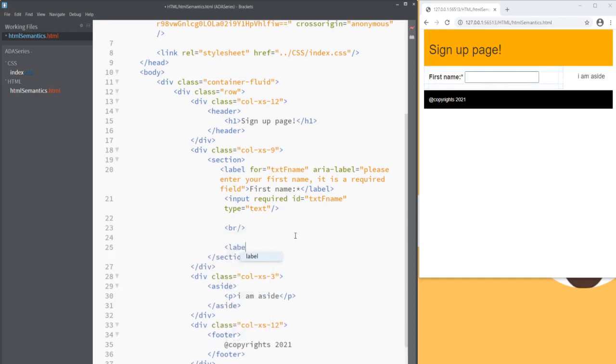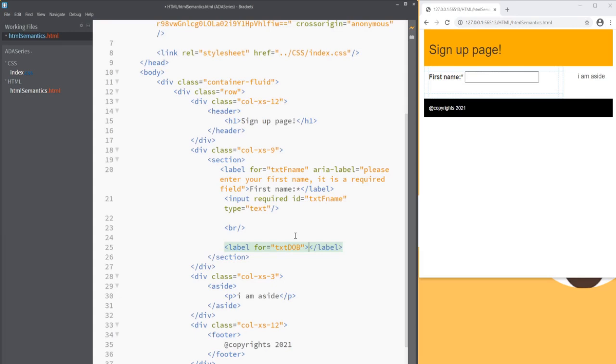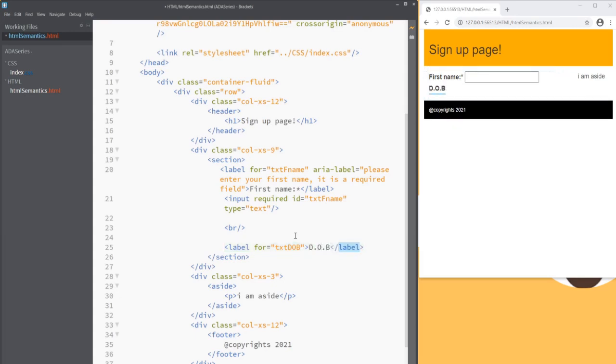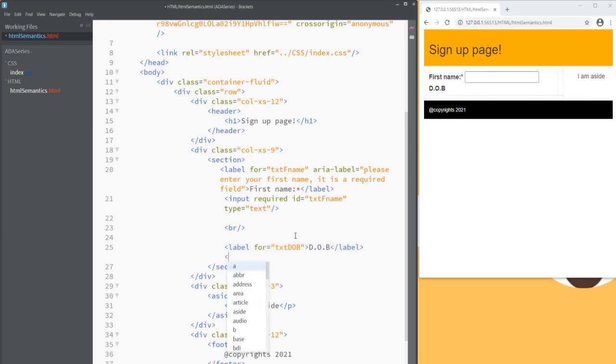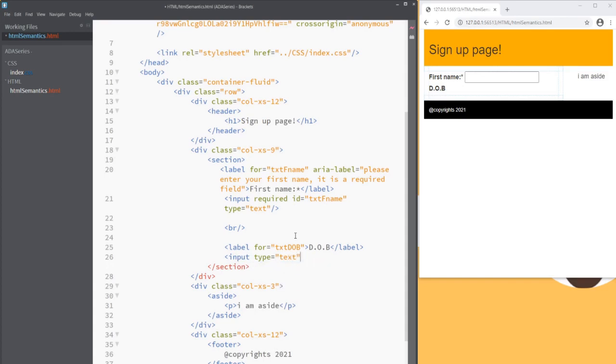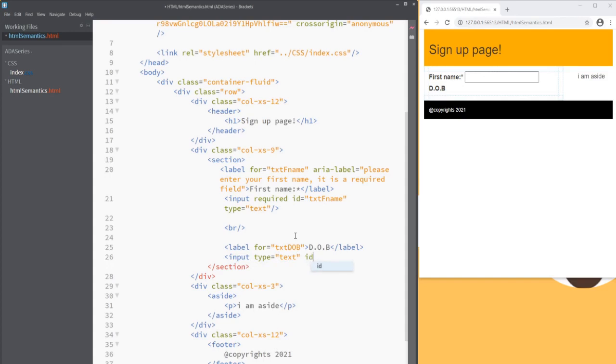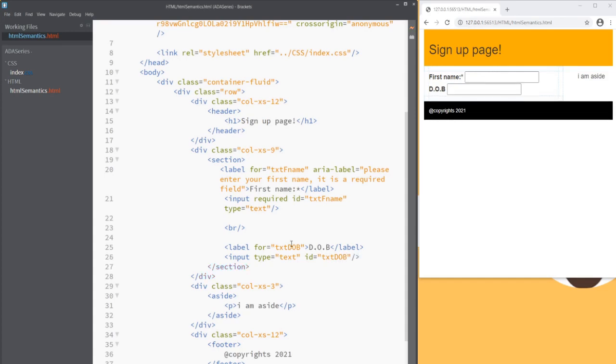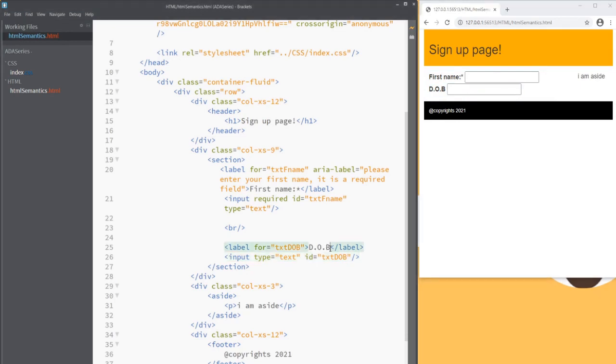Let's take an example of a date of birth. Let's add another label. We'll say for equals to I'll give that input type name as txt_dob and then we'll say d.o.b and then we'll have our input. We'll give type as text. I'm taking text box as an example here. Not worried about the masking in this video. Say txt_dob. Make sure the name matches with what we have in the for to link the label and the text box. Now when I click on this, my focus goes to the text box.